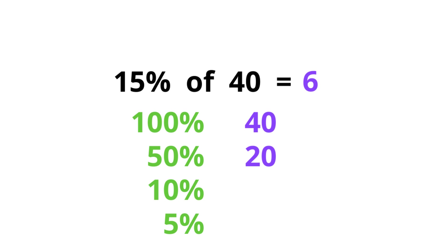And 5% of a number is just half of the 10%. So 5% here would be 2. Remember this idea because these are what you need to know when you're working with these percentages.